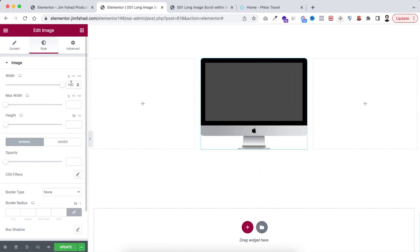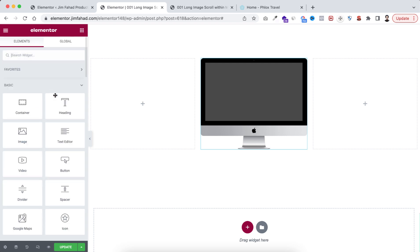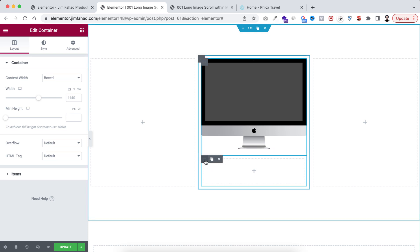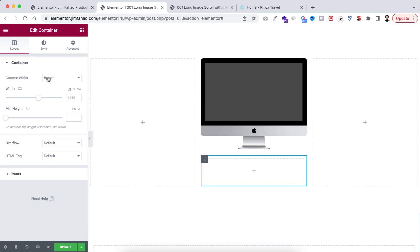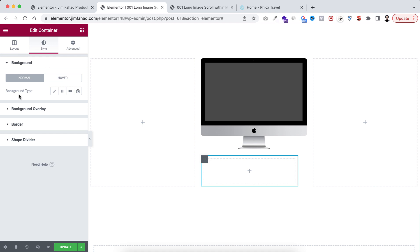Under the Style tab, make sure the image width is 100%. Now underneath this image I want to take another container, so click on the Rubik's Cube icon and drag this container underneath the image. Select this container, make its content width Full Width, and set the width to 91.6 percent — you need to put the width exactly 91.6% otherwise the ratio won't work.